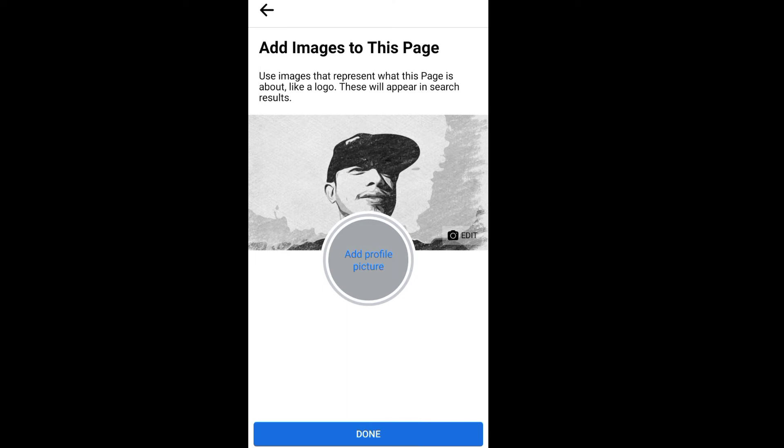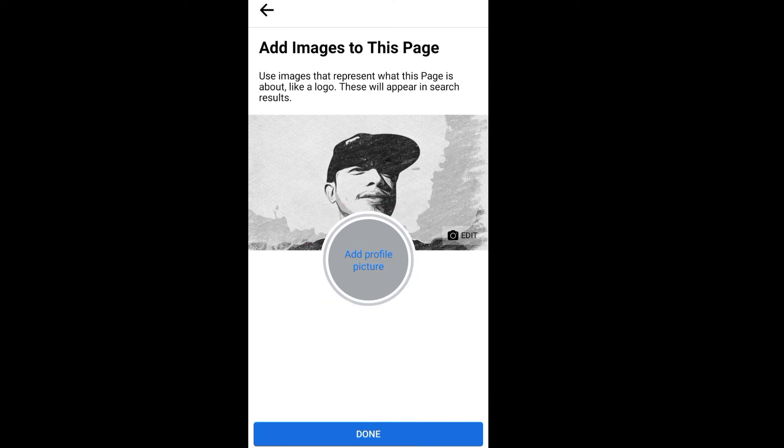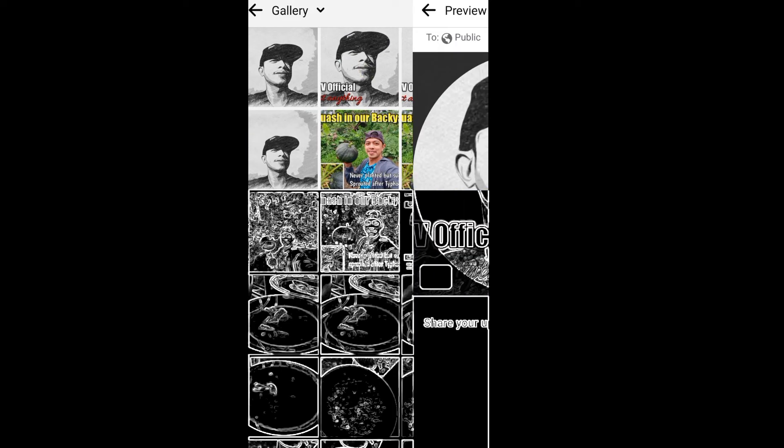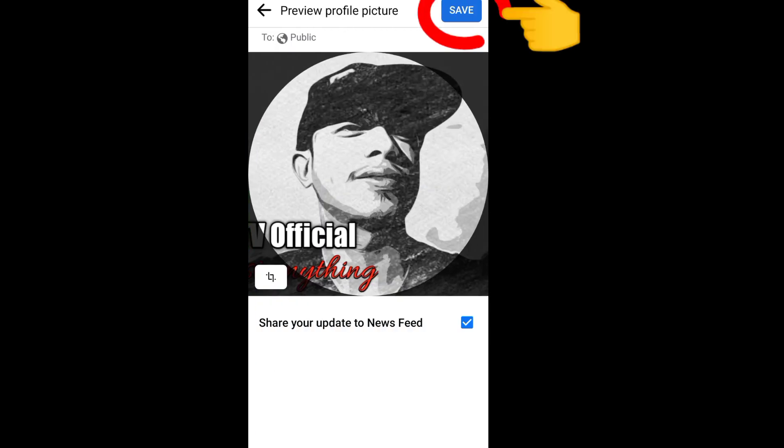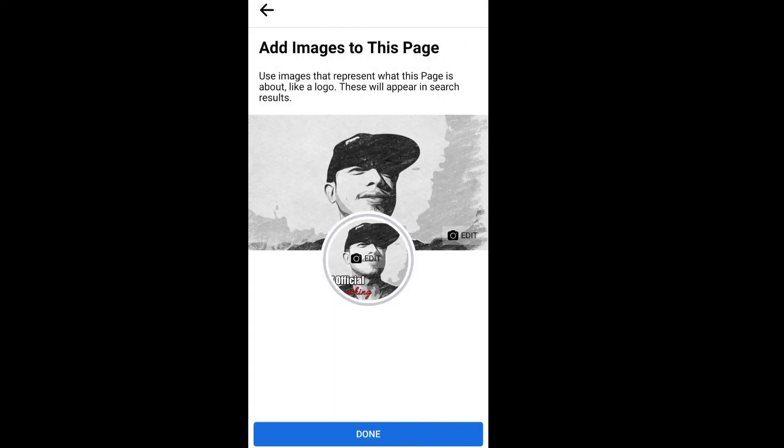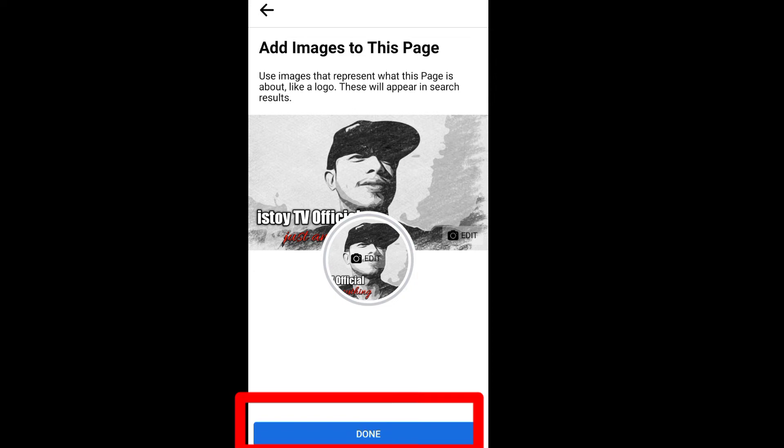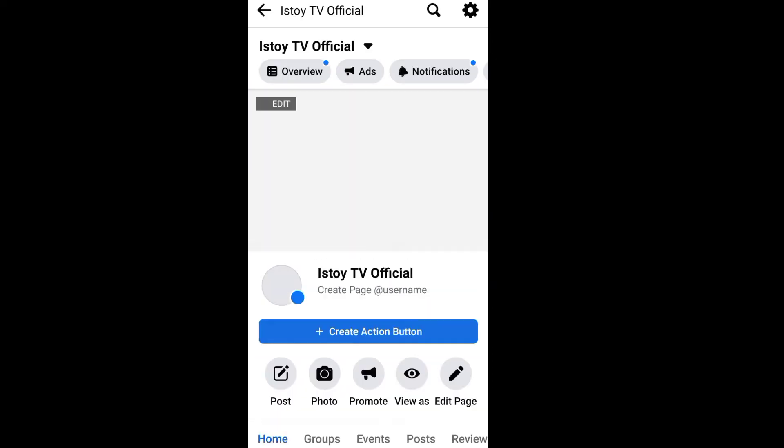And add a profile picture. Let's select this and just click done.